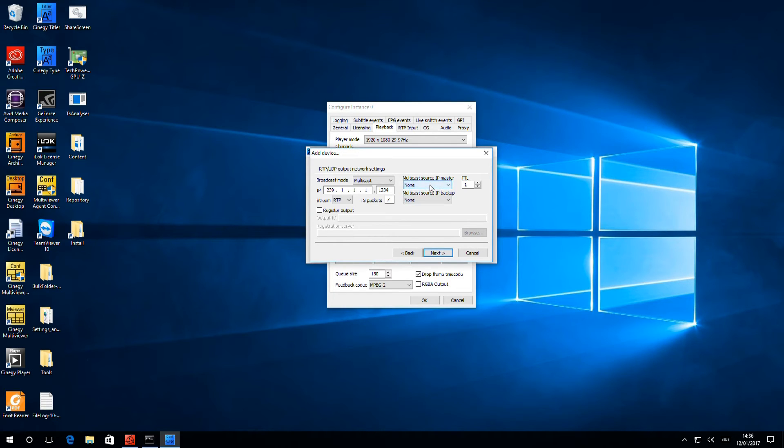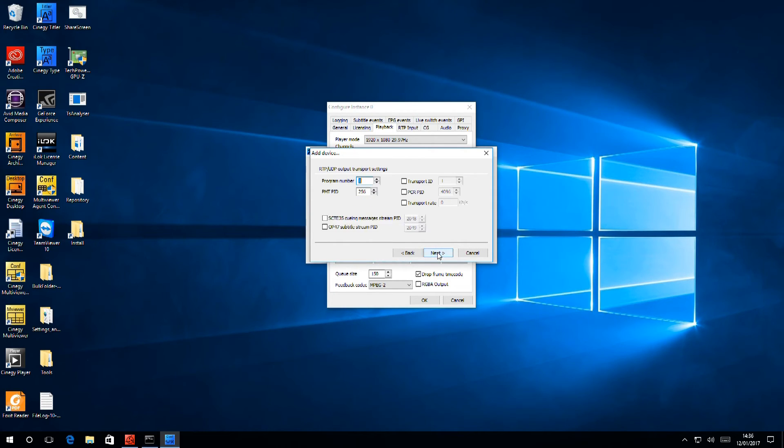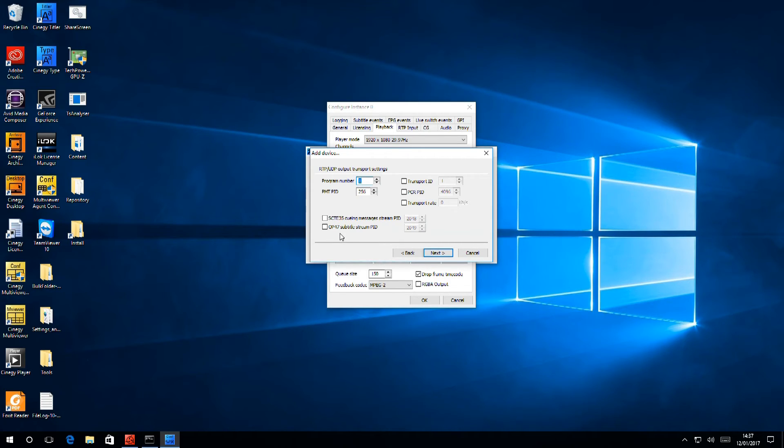If we carry on from here, we can set PIDs. We have the button for SCTE 35, which allows for regional and commercial opt-outs. And we can put in an OP47 subtitle PID if OP47 Teletext subtitles are in use.